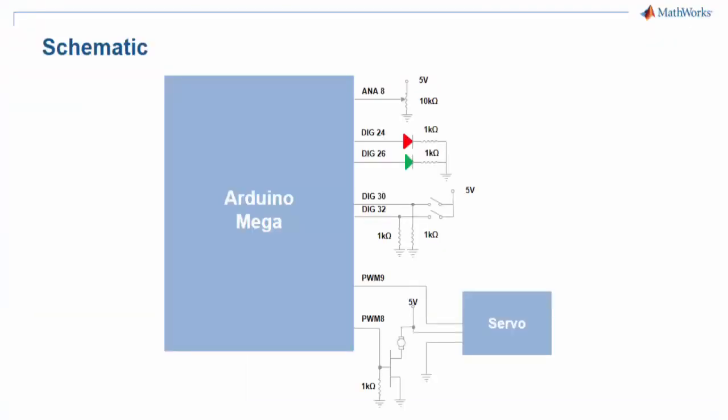Here's a circuit schematic for our fan setup. Analog pin 8 is connected to the output pin of the potentiometer. Two LEDs and two push buttons are connected to digital pins on the Arduino with pull-down resistors.